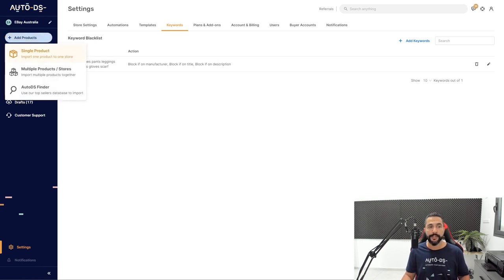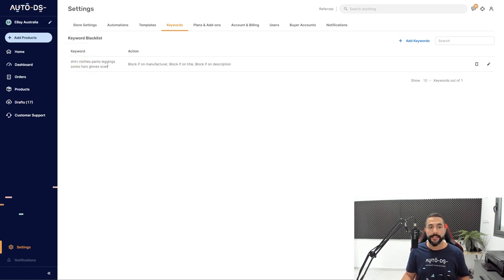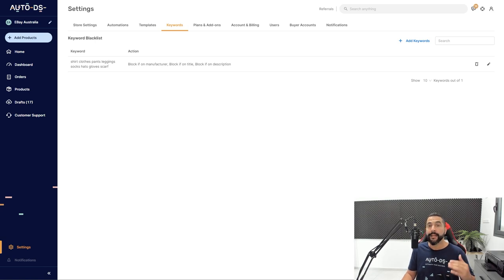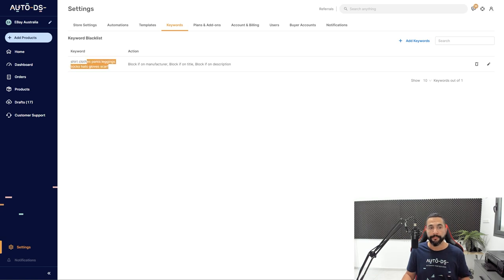Now when I add products using the single product importer, the multiple products importer, or the AutoDS finder, the AutoDS system will take a look at the blacklisted keywords, and it will avoid adding any product that has those words inside. So that is how it's done.